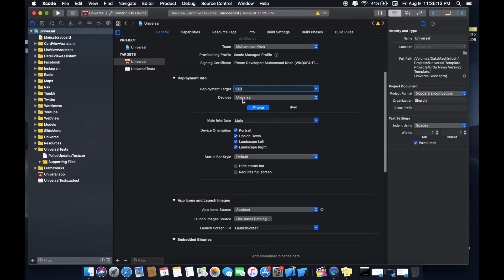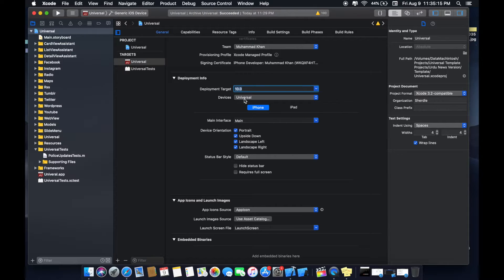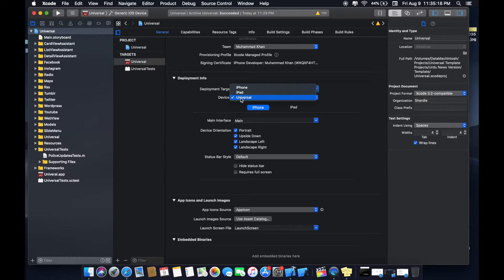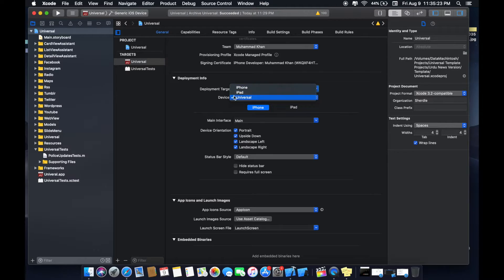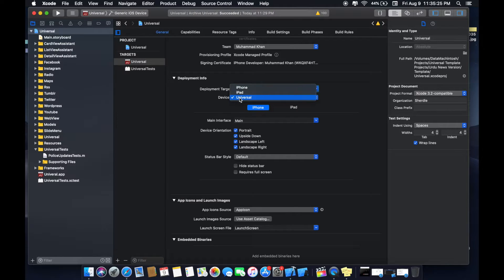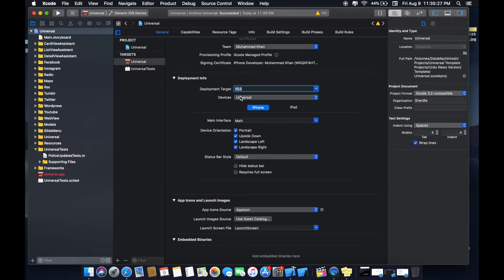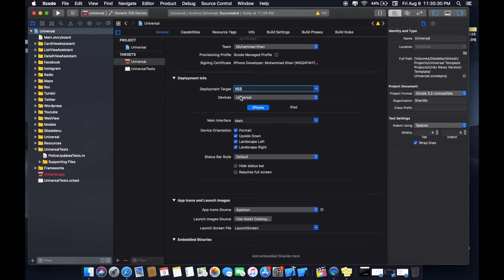Now below is the option devices. I will select universal because my app is capable of running on both iPhone and iPad devices. So that is why I selected universal. If your app is iPhone only then you will select iPhone. If your app is iPad only then you will select iPad.